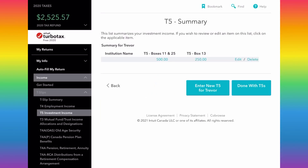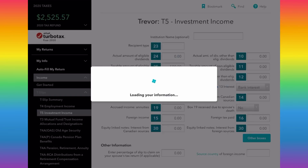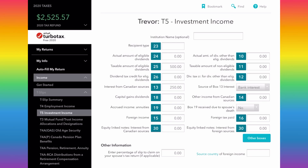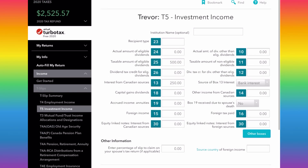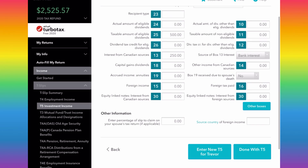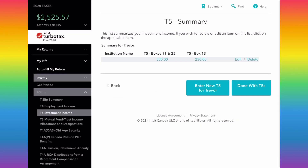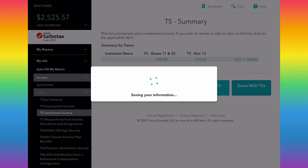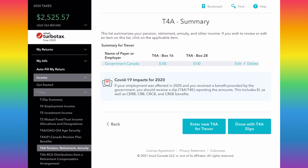A lot of you might also have a T5 — especially if you have banking interest or dividends. I've put in a T5 here as an example with some dividends and interest from the bank. Again, it's very simple: if you have a T5, you match the box numbers to the corresponding boxes on screen and complete that for all of your T-slips.